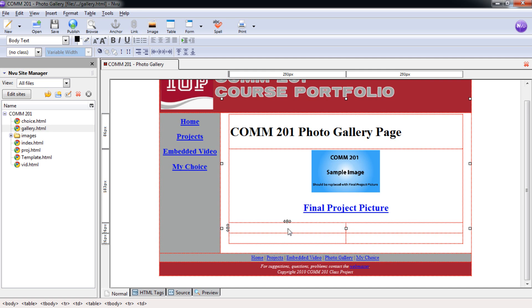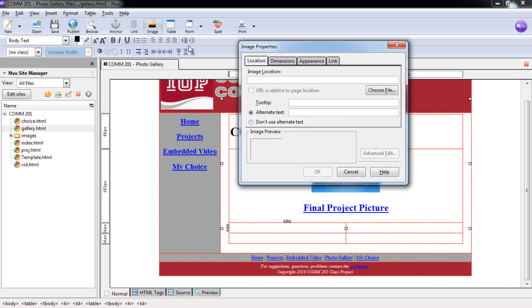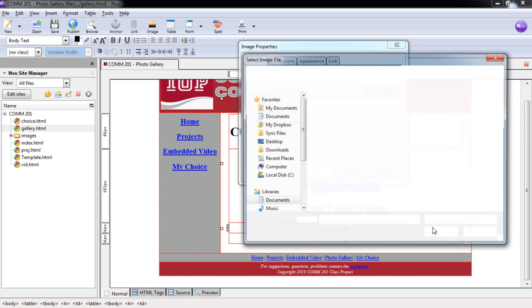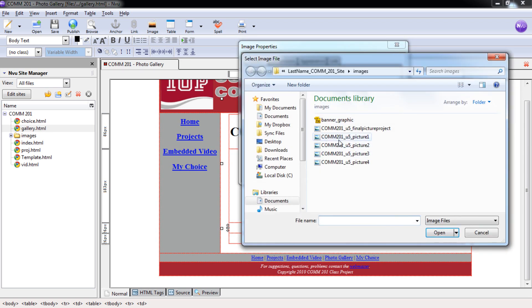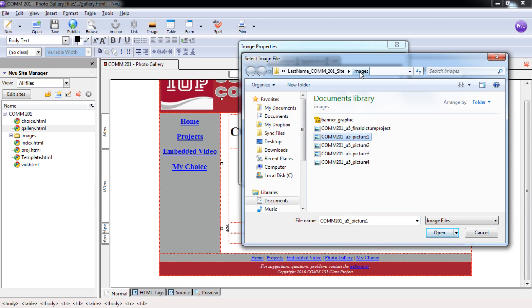So again, we're going to repeat the same process. We're going to come up here to image. We need to find that file. So we're going to select choose file, finding our picture one. And again, this is opening into the images folder because that's the last folder we were into.